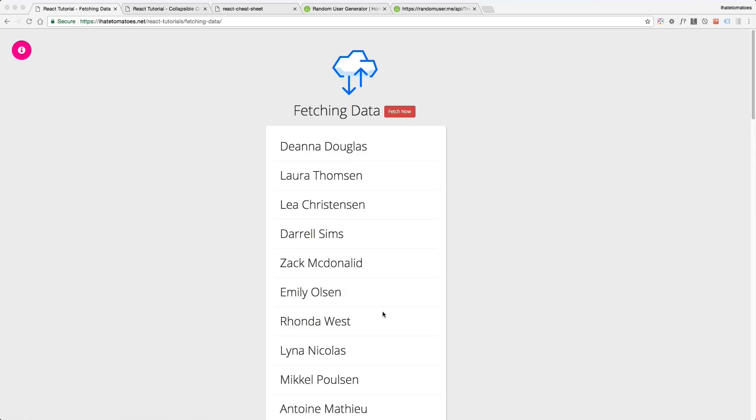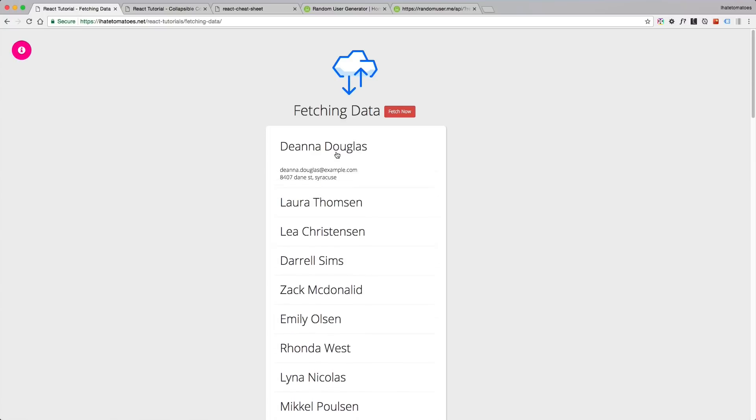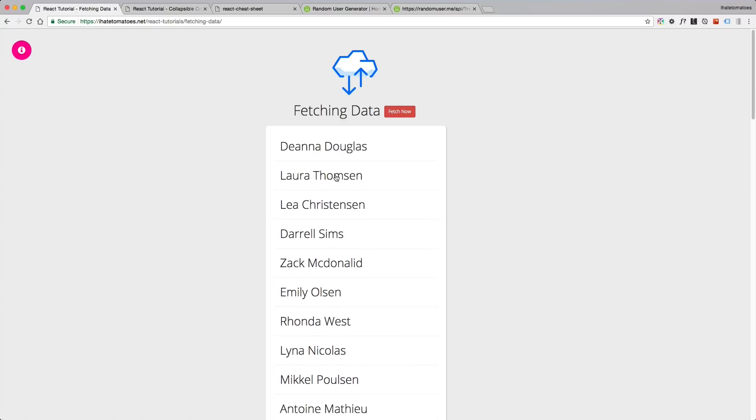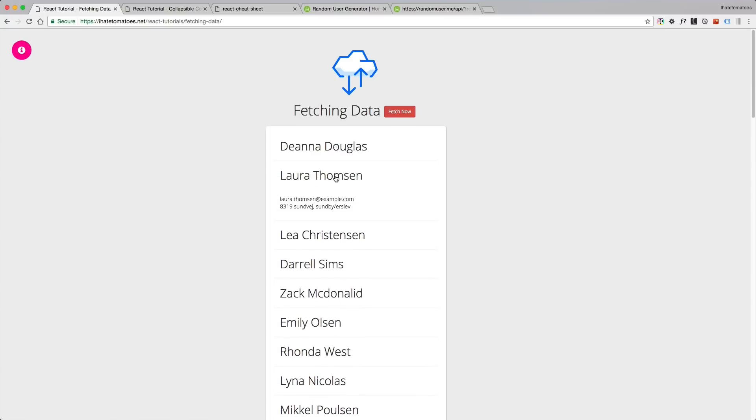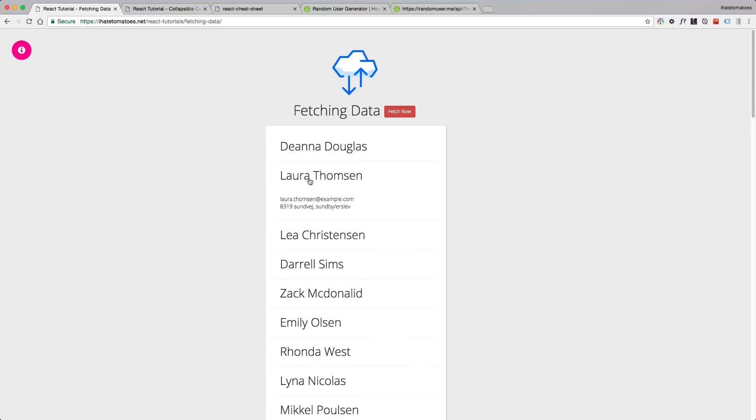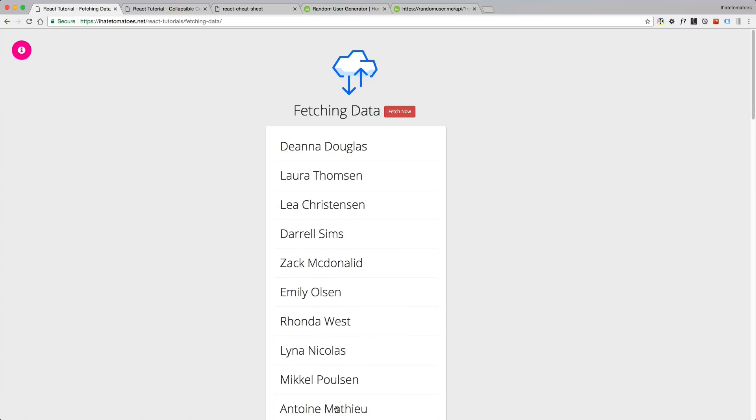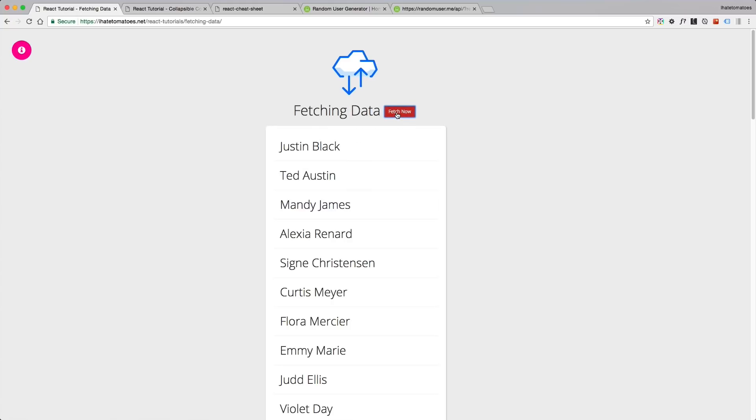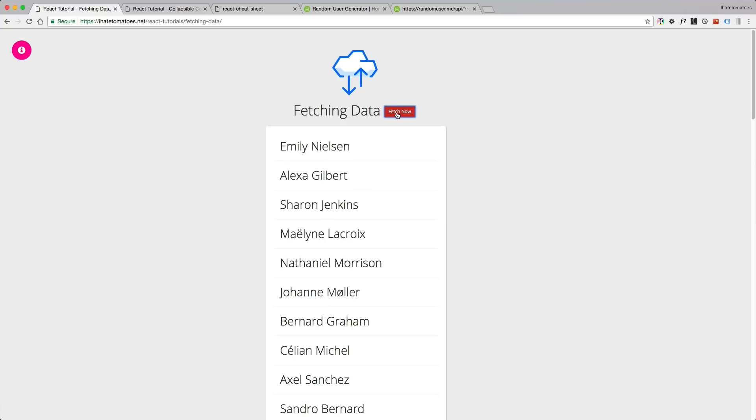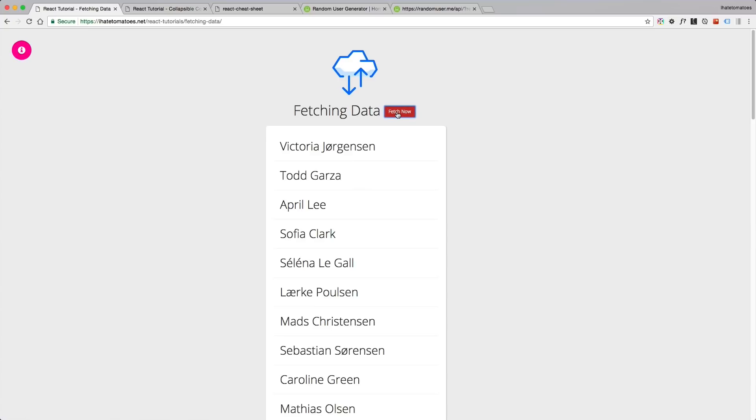You will learn how to fetch data from external API. We will reuse the collapsible component that we created in the previous module, but instead of showing lorem ipsum we are showing username and some user details like email and address. We'll fetch data from a third-party API and save them to local storage. If they are older than 15 minutes, we will reload the new set of data, or clicking on fetch now also reloads the new data.